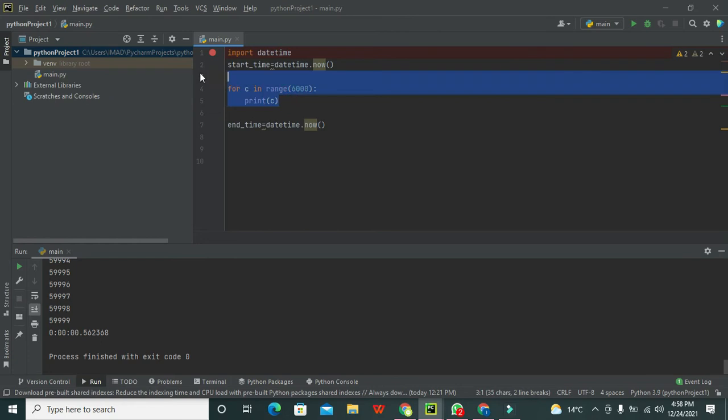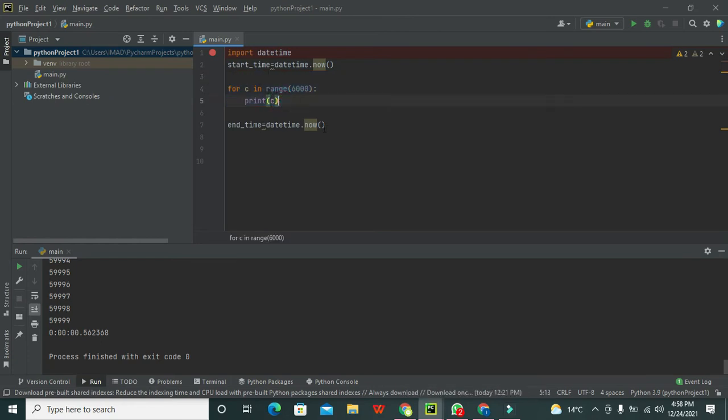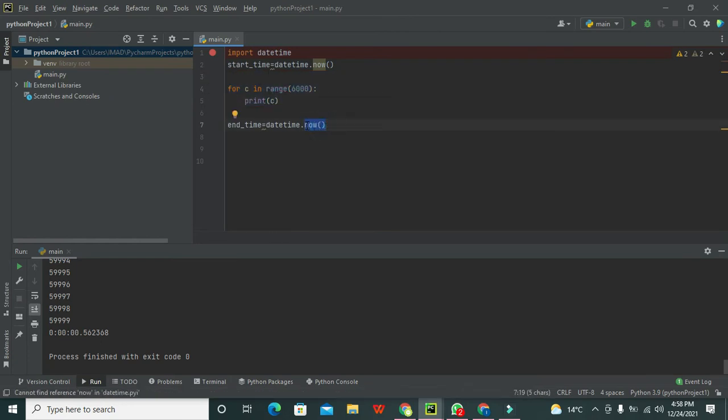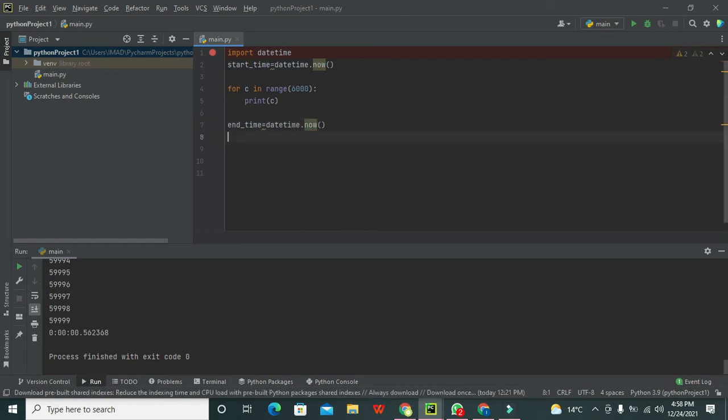There is some time consumption in accomplishing all these things - printing c for six thousand times, which will take some time. After some time passes, we will again request for the current time now.